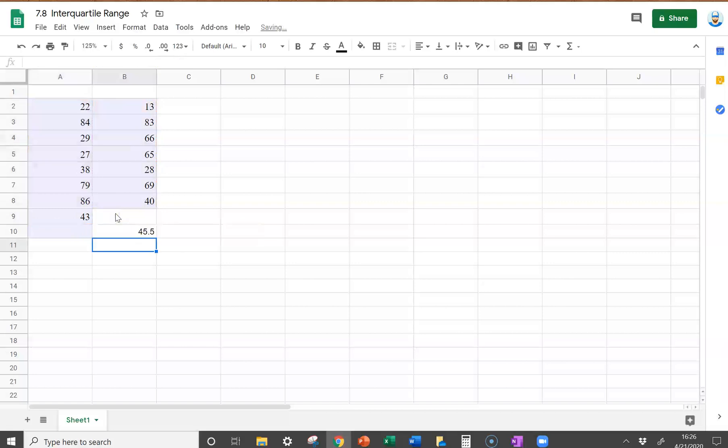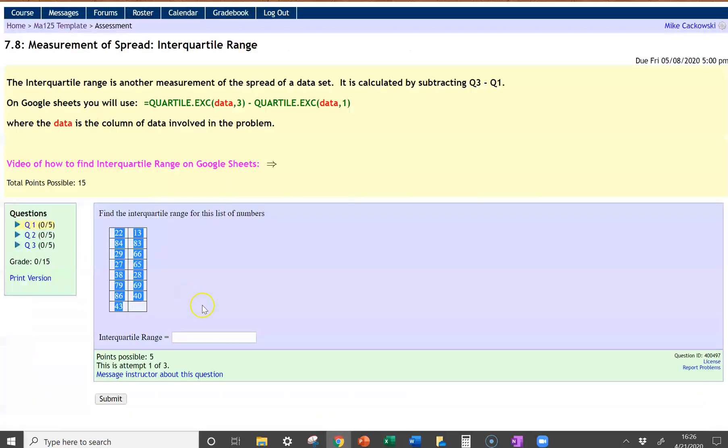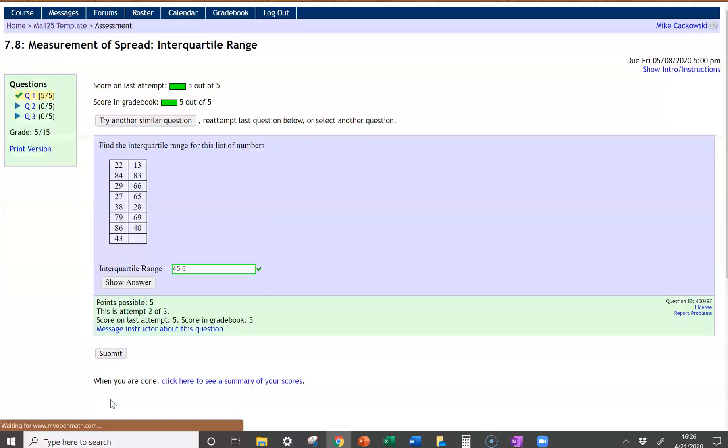Hit enter, and you're going to see for this one it's 45.5. So you go back over here, put in my 45.5, and I got the correct answer.